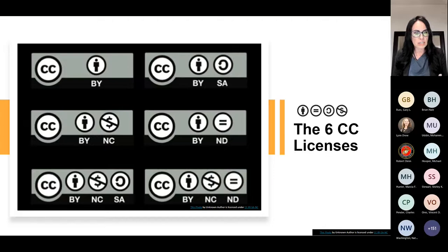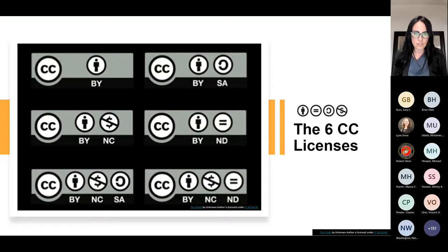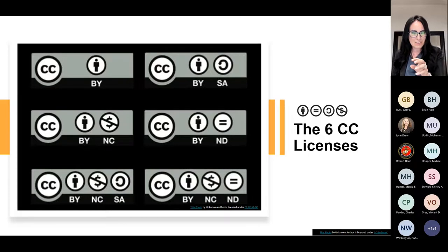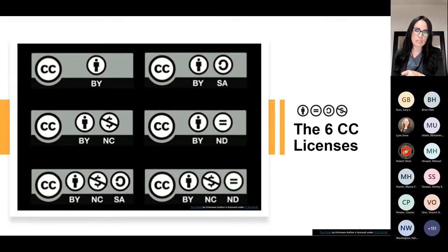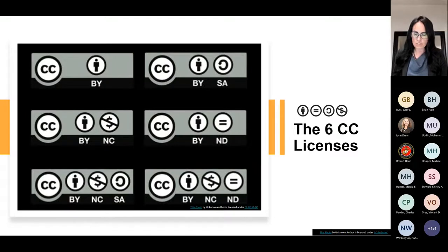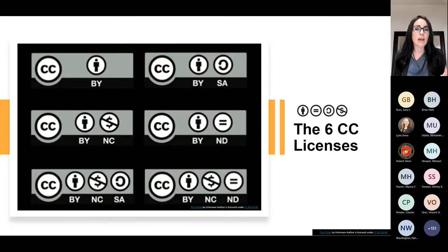The non-commercial permission means the work is to be available for non-commercial purposes. The ND stands for no derivatives — the most restrictive is CC BY non-commercial, no derivatives. It means yes, you can use it, but you have to use it exactly as it is — you can't change a word of it. You have to give credit to the author and use it exactly as they have.